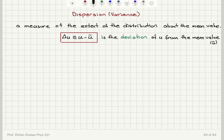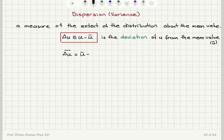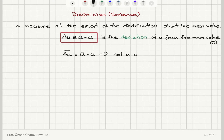This deviation applies for a given measured u value. But if I want to know the average behavior of the extent of the distribution about the mean value, I would try to take the average of the deviation. If I take the average of the deviation, I get u-bar minus u-bar, which equals zero. So taking the average of the deviation does not give a useful answer — it is not a useful measure of the extent of the distribution.